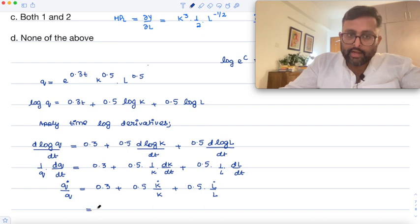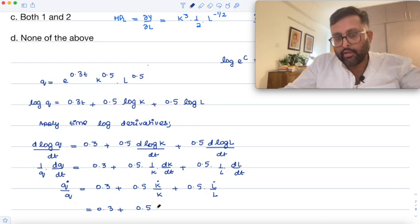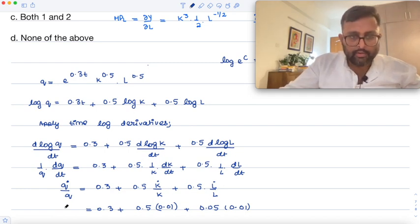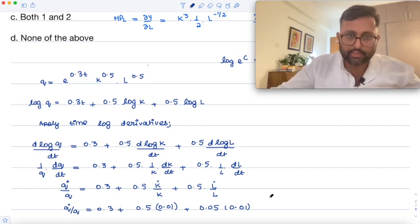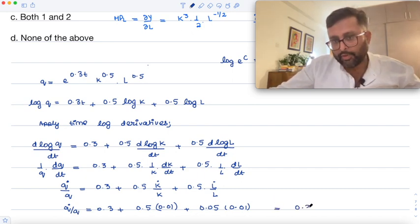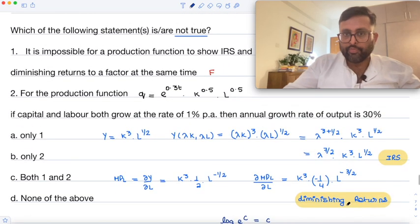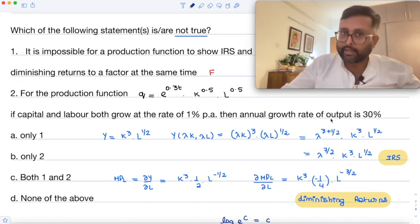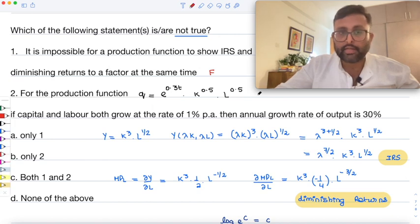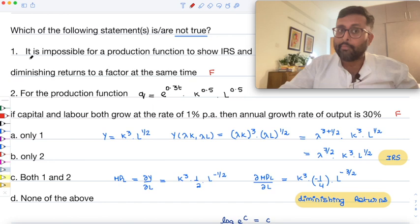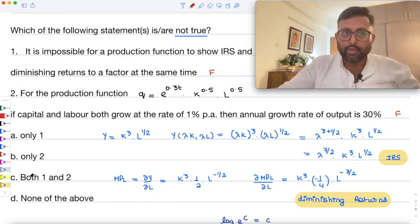You are given that capital is growing at 1% and labor is also growing at 1%. Plugging in: Q̇/Q = −0.3 + 0.5(1) + 0.5(1) = 0.31, which is 31%. So the annual growth rate of output is 31%. Therefore the second statement is also false, and both statements 1 and 2 are false.